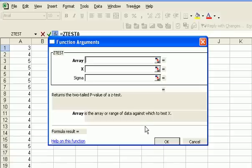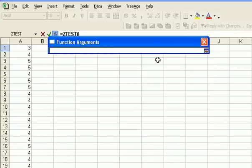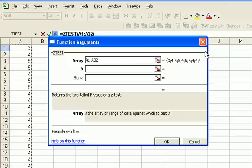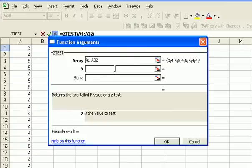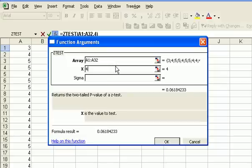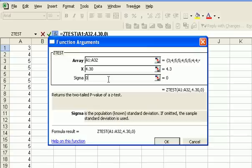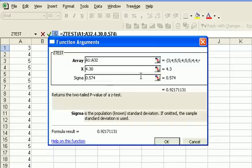Say OK, and then the test will ask you for, first of all, the range of values you have. So we collect all 32 values, and then it asks you for the mean that you're testing against, which is 4.30. And then it asks you for standard deviation, which was given at 0.574.